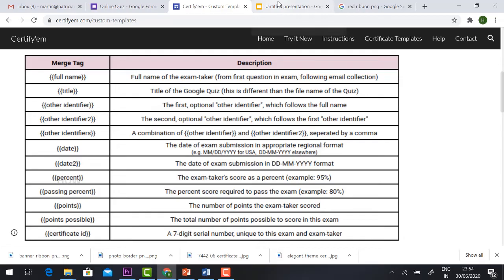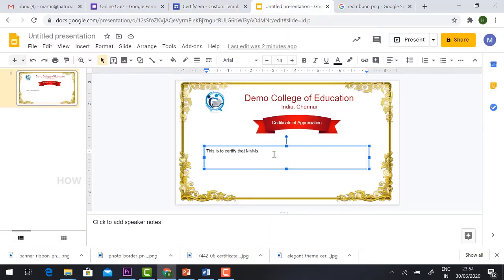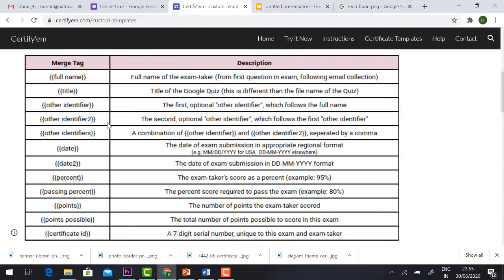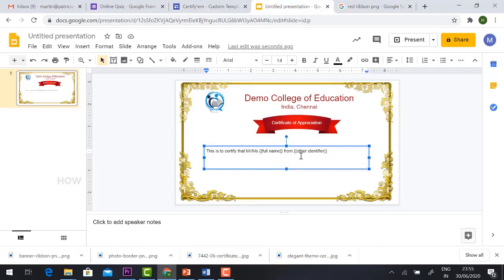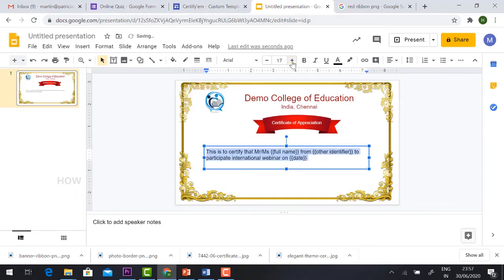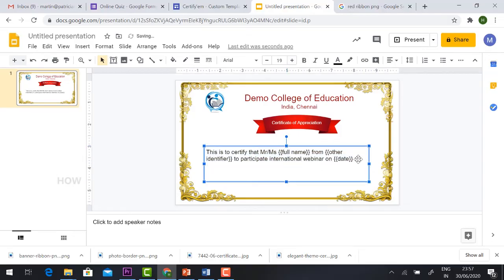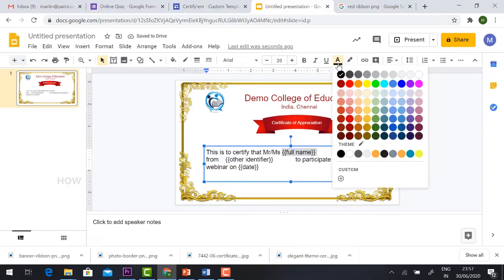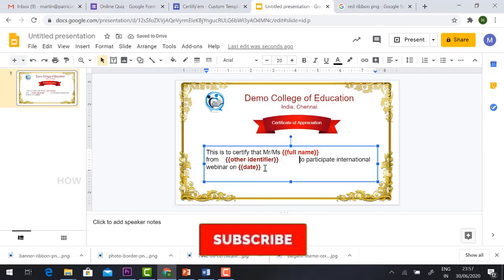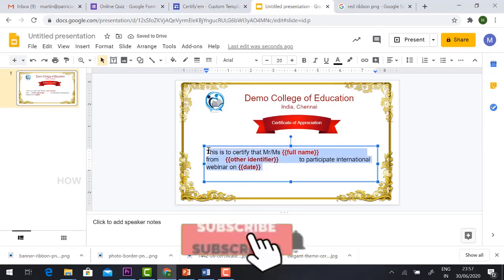Now I'm going to have curly braces, full name, should have correct spacing. So the second one, you just type other identifier. So other identifier I give is international webinar on... You want to put the date, so give the date. If you want to increase the font size, just select and click the font size. It will increase. To give name should be a different color and bold.